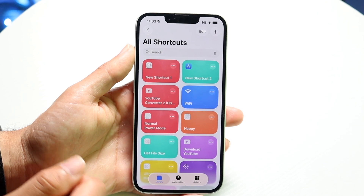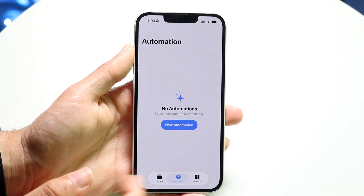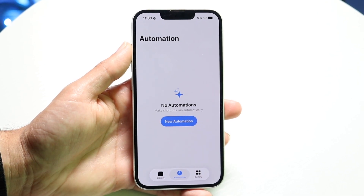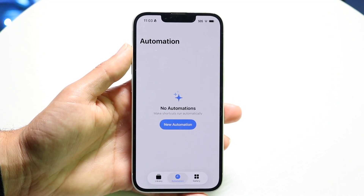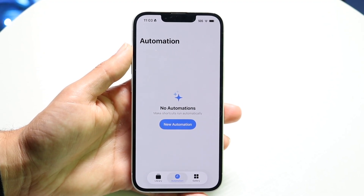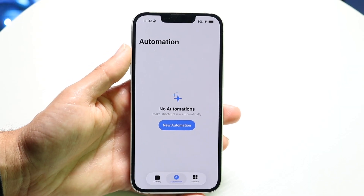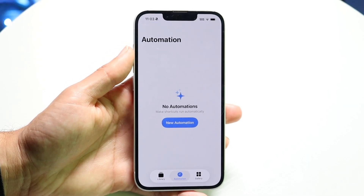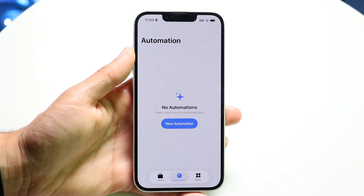Going back, you have Automations, you have Gallery, and a lot of different things right here. Under Automations, you can go through and create a new automation. Having this type of panel is really nice.